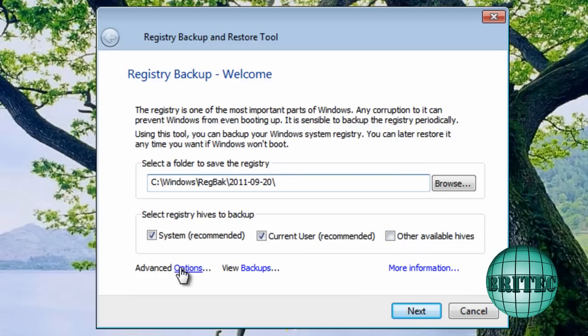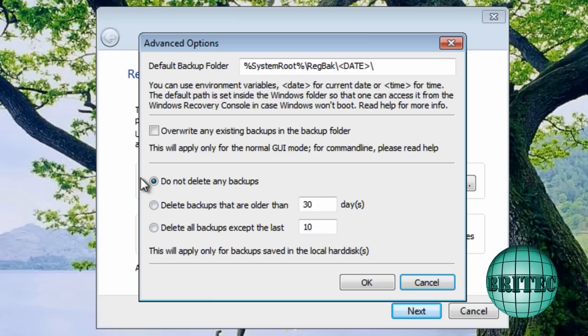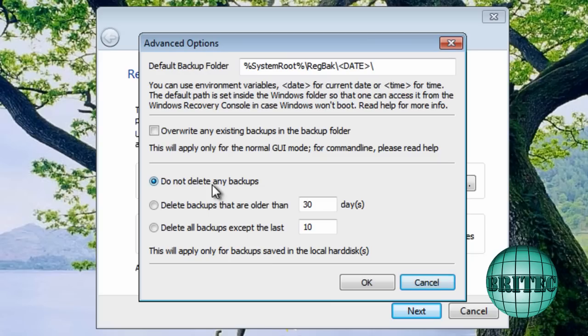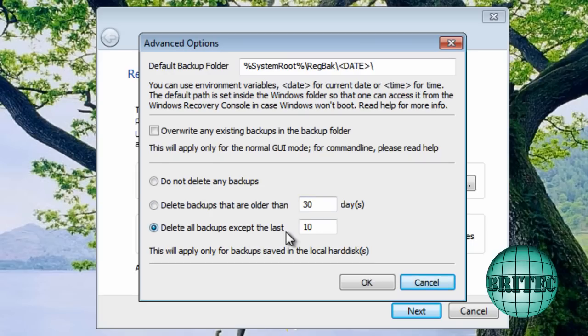We've got an option down here for advanced. Now this can be changed to what you want it to. So this is do not delete any backups. That means it's just going to keep backing them up. And also we've got delete backups that are older than 30 days. You can change that to 20 days or whatever you want to there. Or you can delete all backups except the last 10.